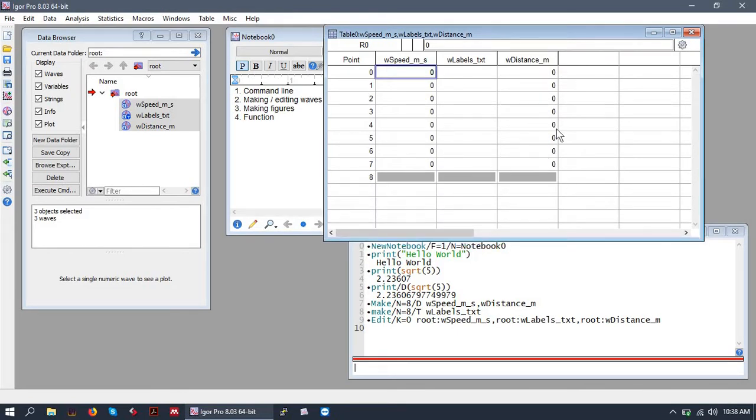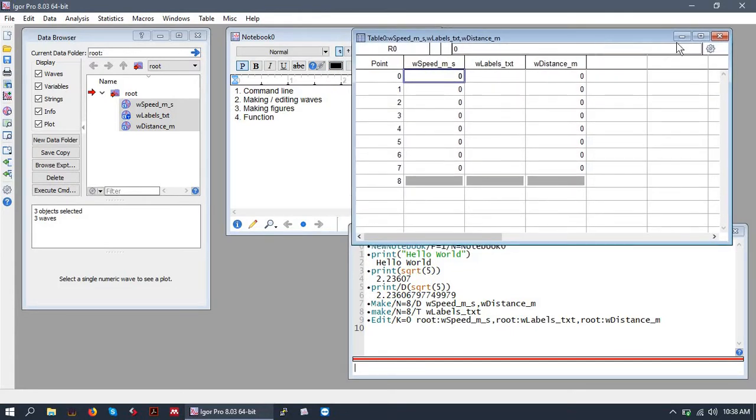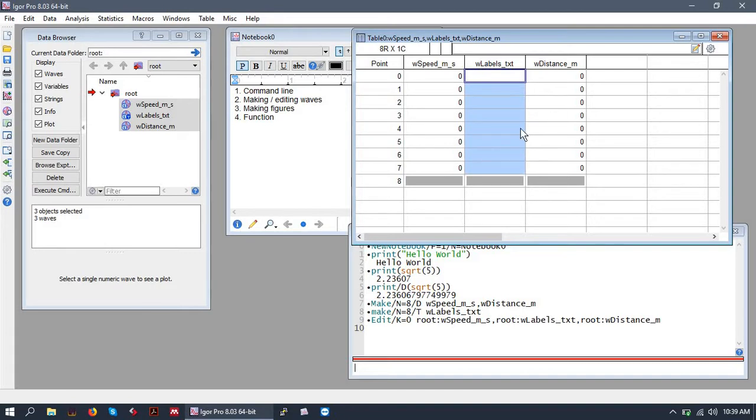And you can see we've opened up a table which is vaguely reminiscent of an Excel window or something like that. It's a bit different than Excel but it's not that complicated. So we have our waves and they're all initialized with the value of zero except for our text wave which is initialized with a blank string.